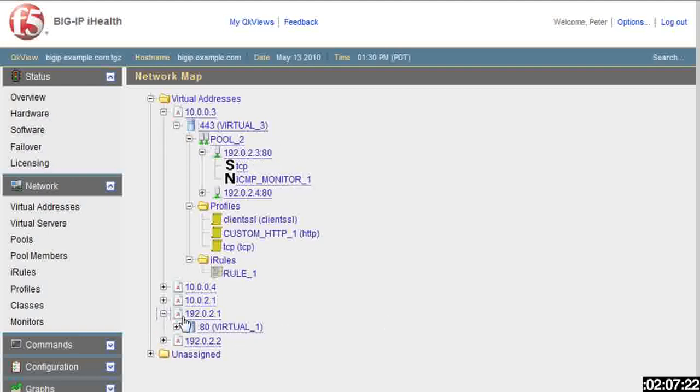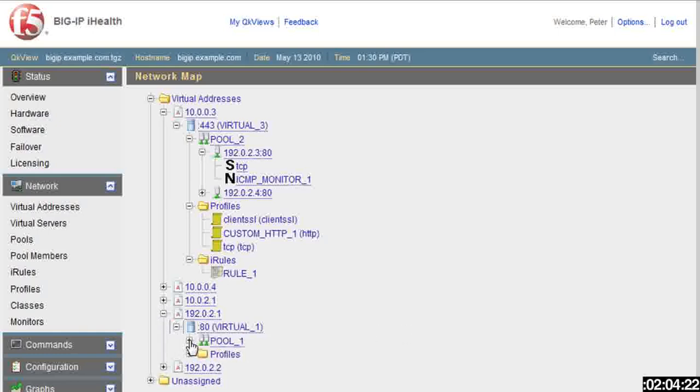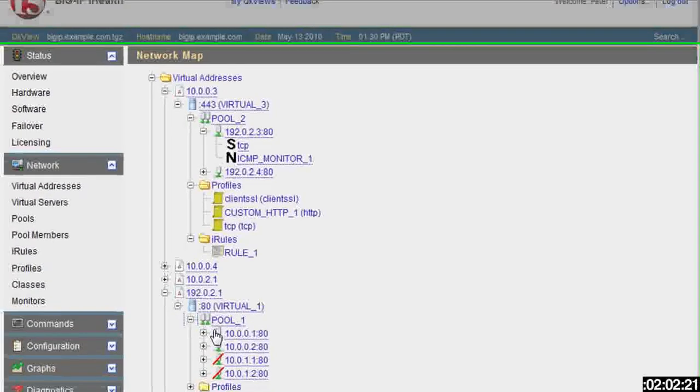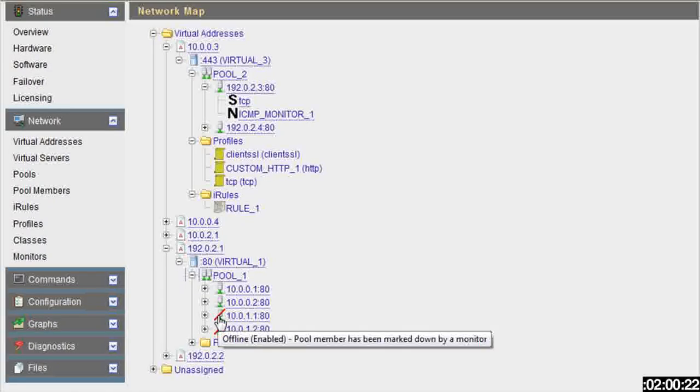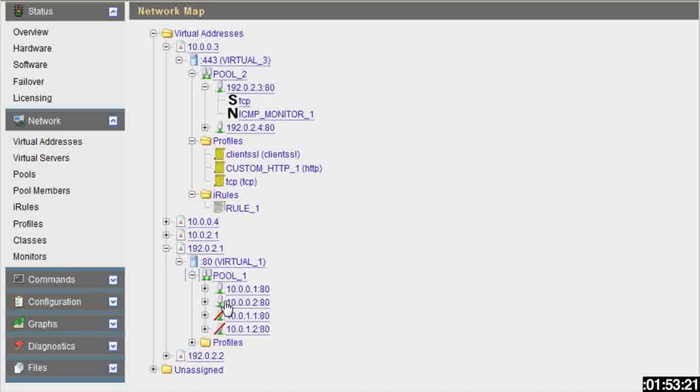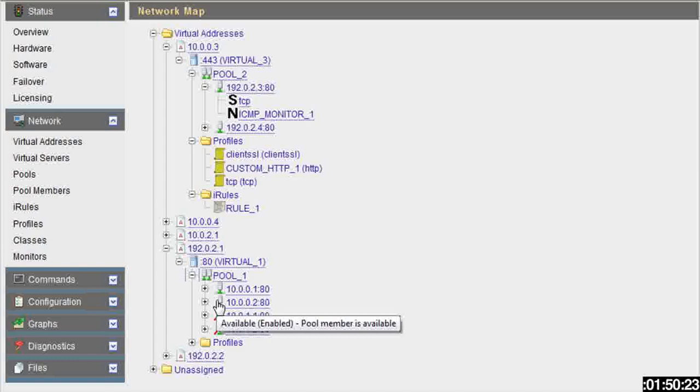Now if I take this 192.0.2 here in my pool, you can see a couple are green and a couple are red. If you just scroll over the red, it says this particular pool member has been marked down. It's offline. But the one above it right here, you can see it is available and enabled.